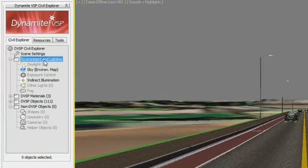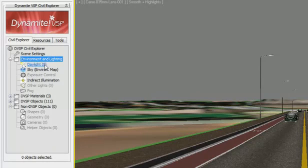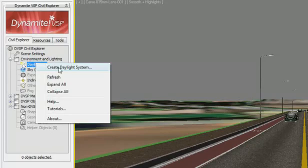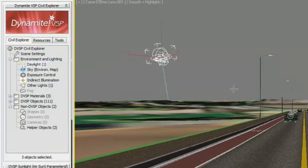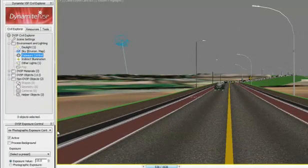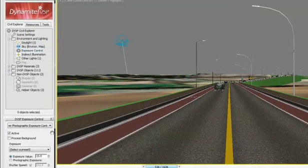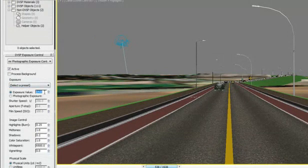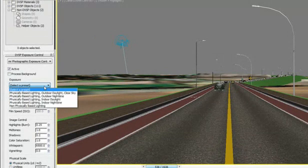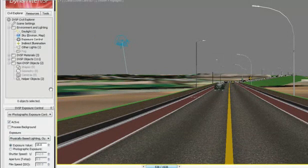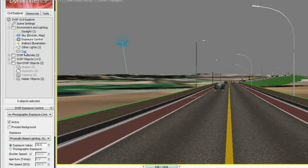The Dynamite VSP Explorer window also exposes selected 3ds Max design functions in a more accessible and civil engineering-oriented manner, including creation of daylight systems, settings for exposure control and direct illumination, lights, and fog.